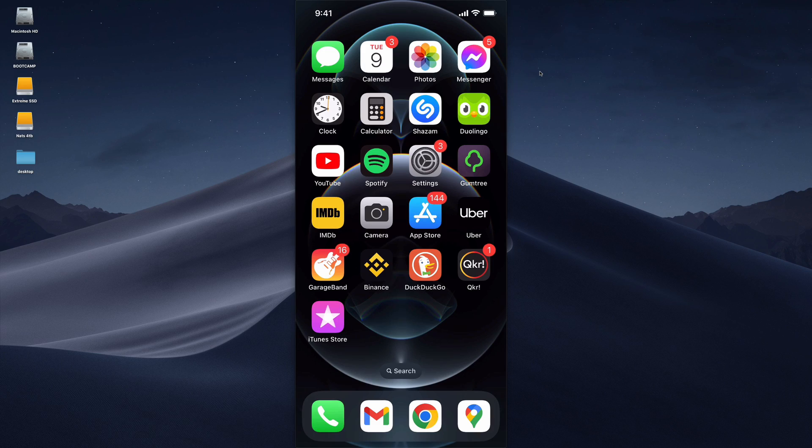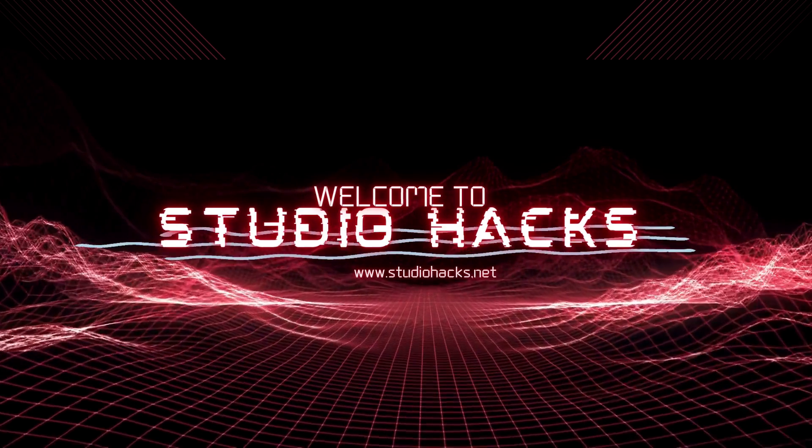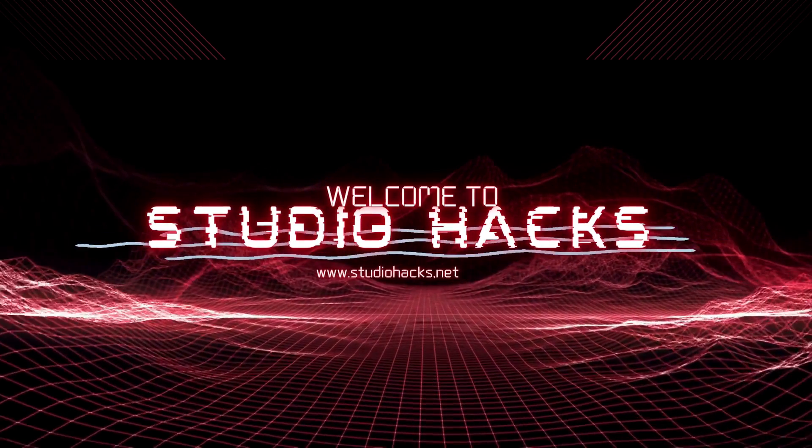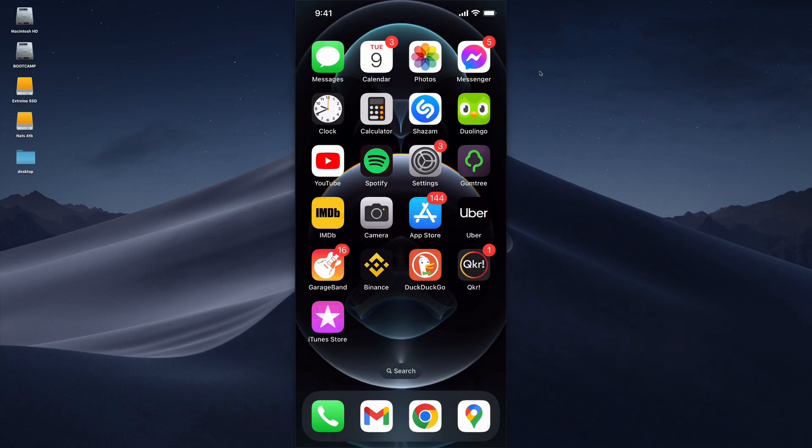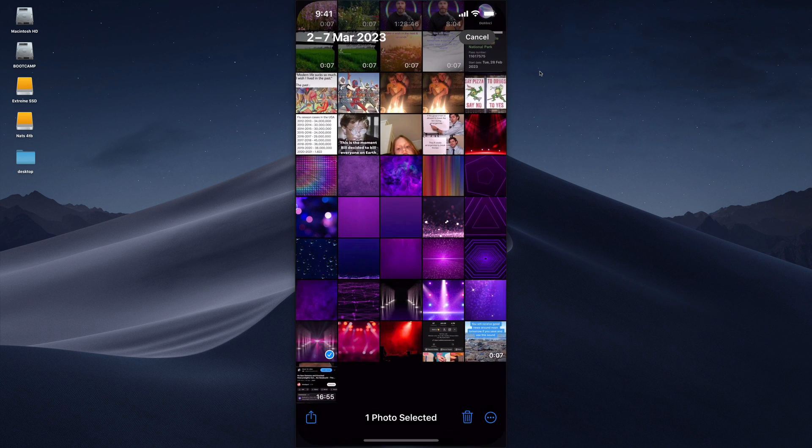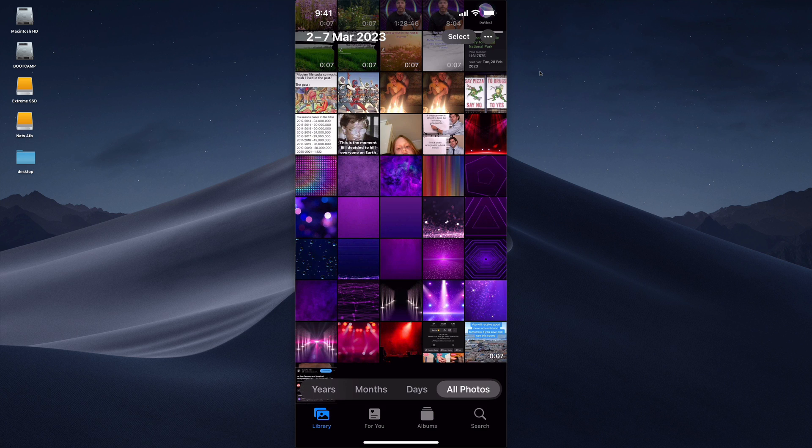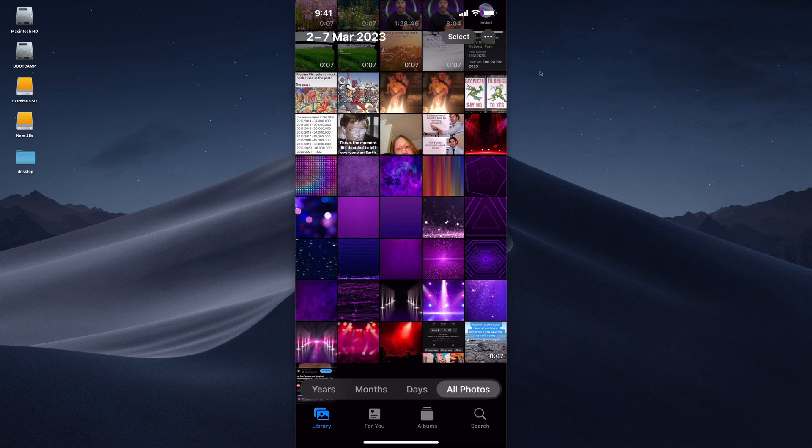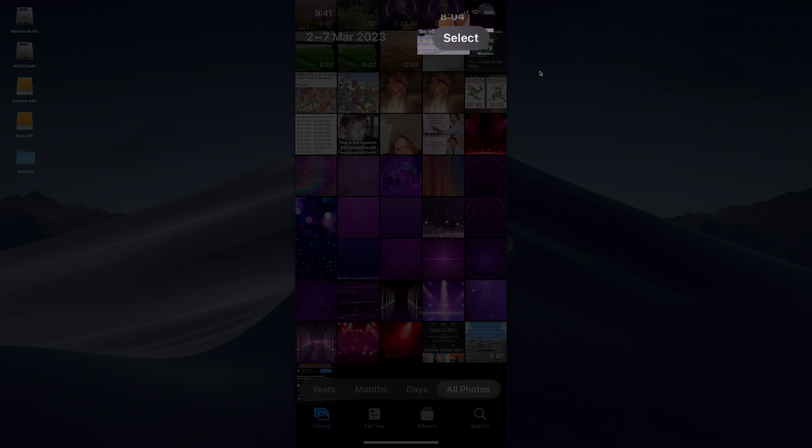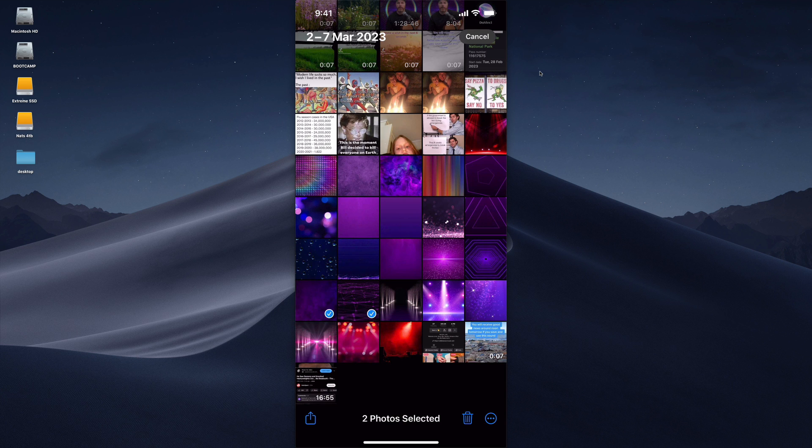There's a few steps but it's actually quite simple. All you need to do is open your photos app and then select the photos that you want to turn into a PDF. To select multiple photos just hit the select button up here and then tap on the images you want to turn into a PDF.